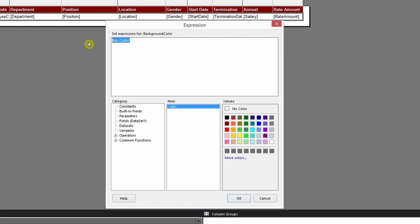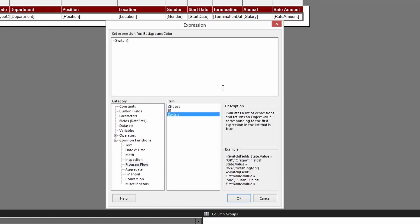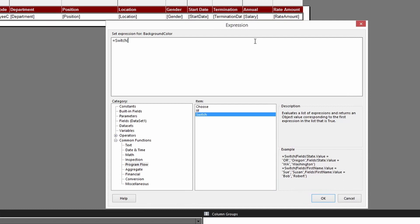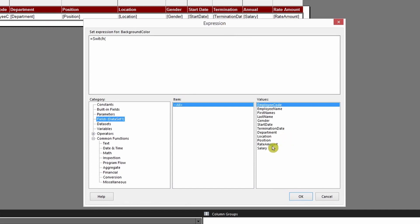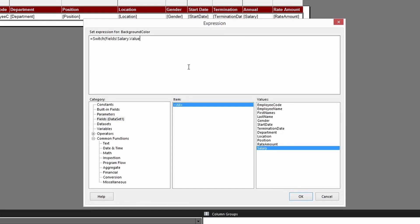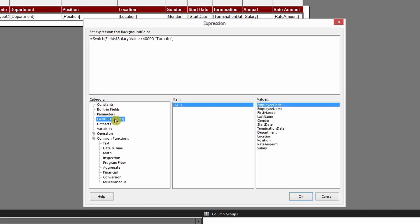We'll create an expression using the SWITCH function. Go to Common Functions, then Program Flow, and double-click SWITCH. From the dataset, select Annual Salary. The first expression will be: if Annual Salary is less than 40,000, comma, then pick a color from Constants.